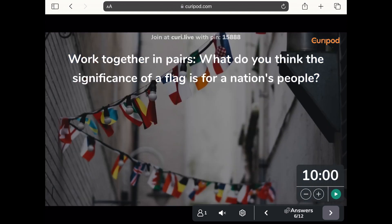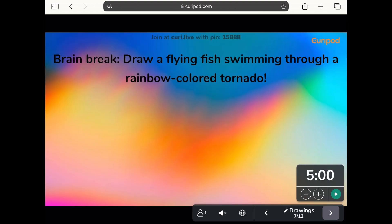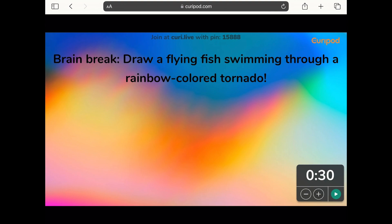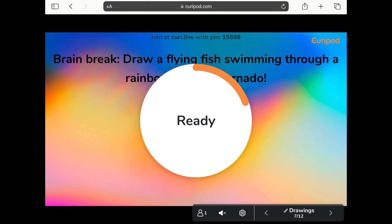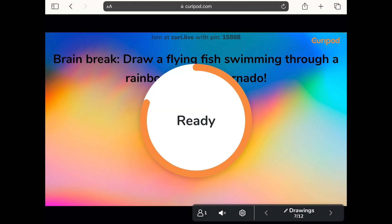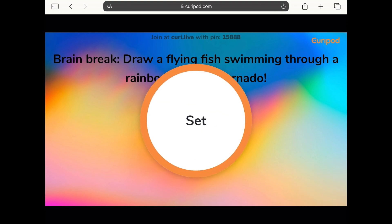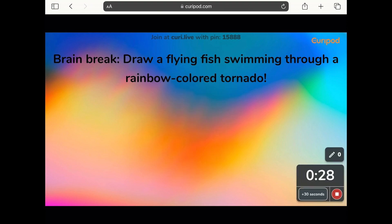I'm going to skip ahead and show you one of the brain break ones — this one lets you get pupils to draw. I'll change the timing again. The prompt is: draw a flying fish swinging through a rainbow coloured tornado. Pupils take action to draw on their device.